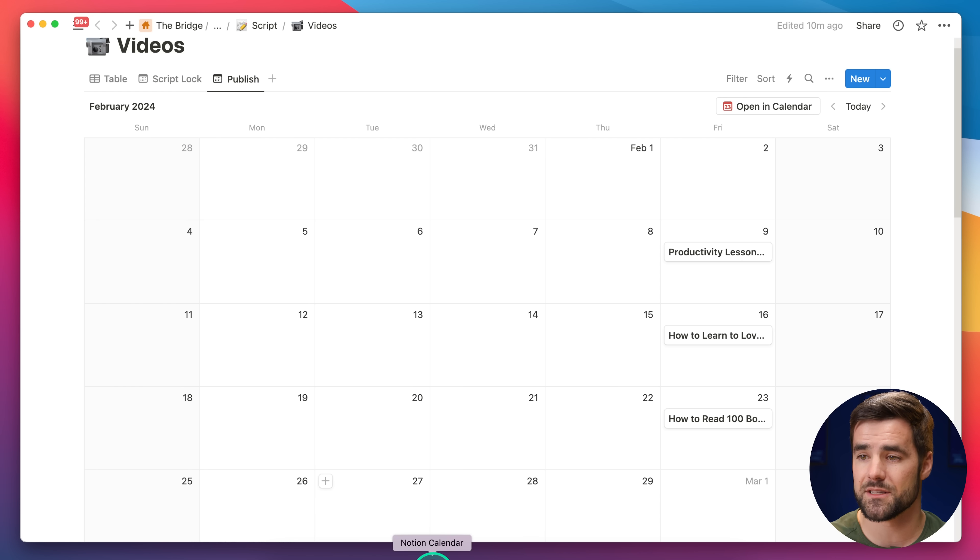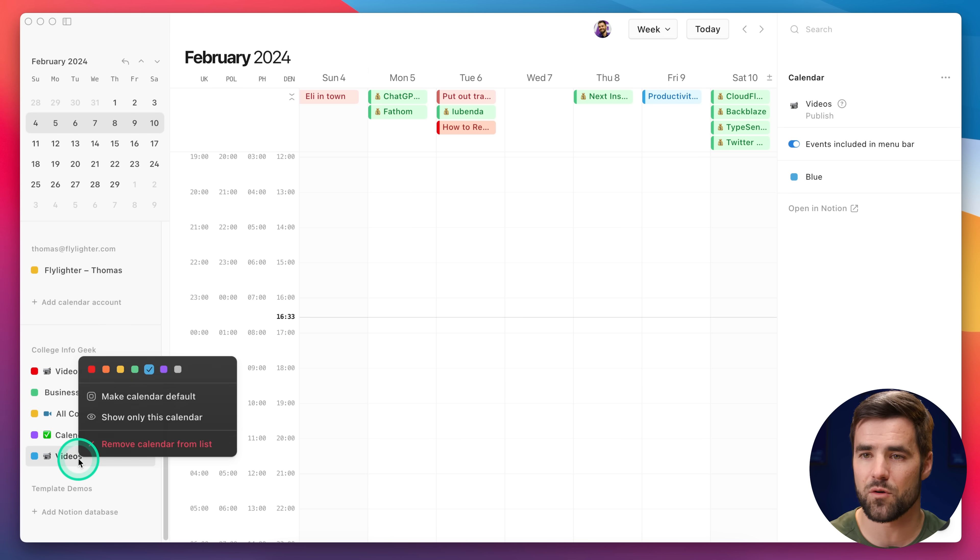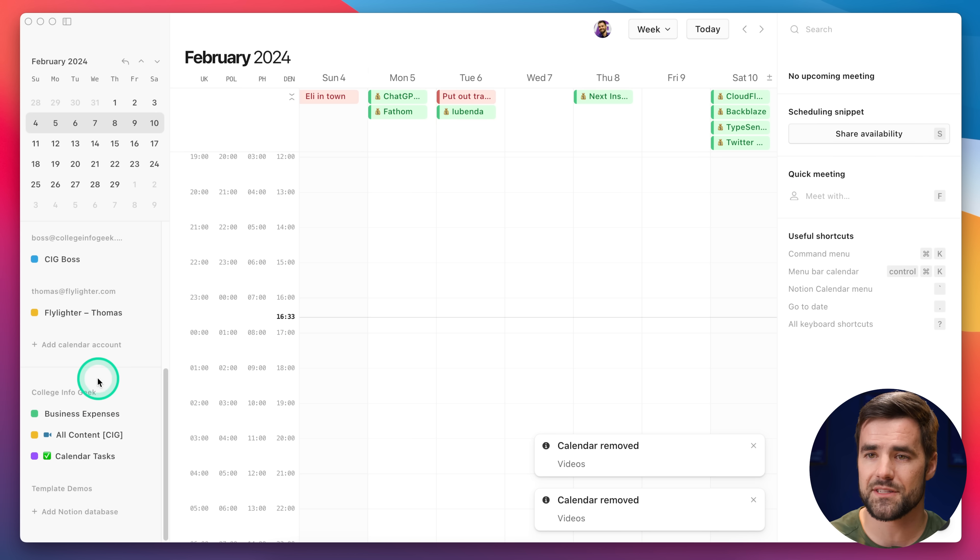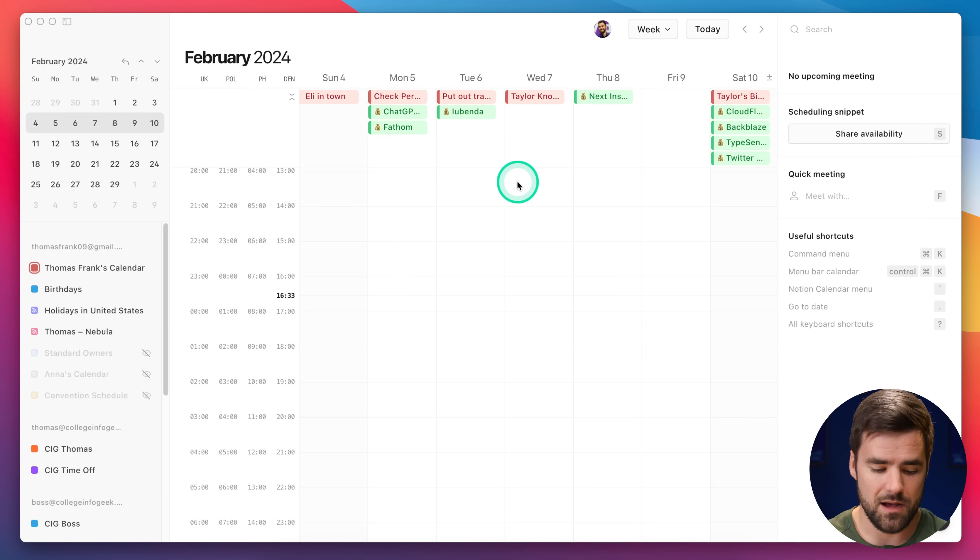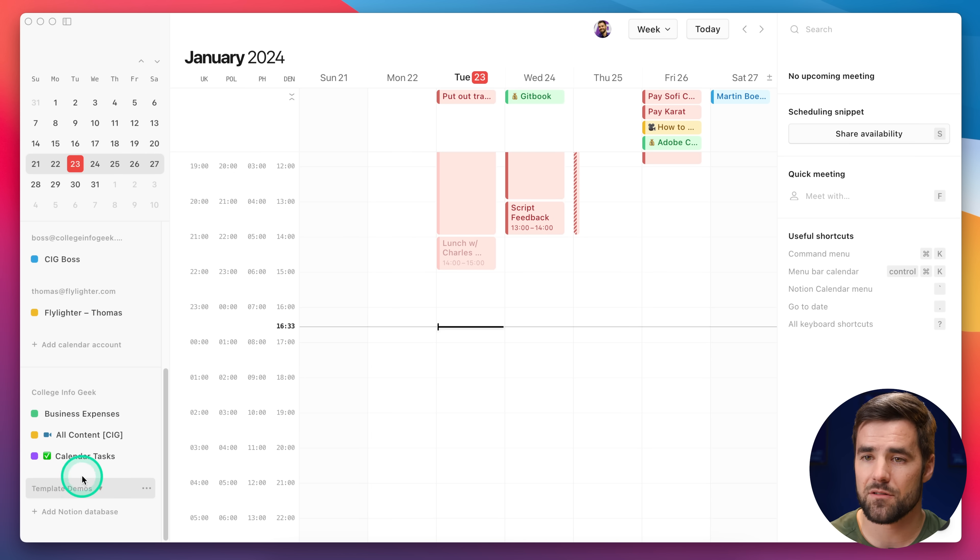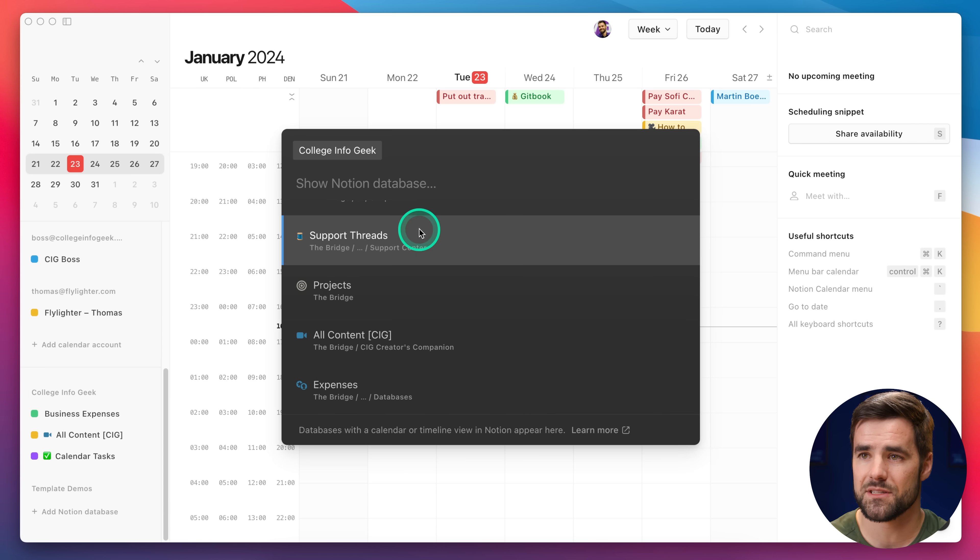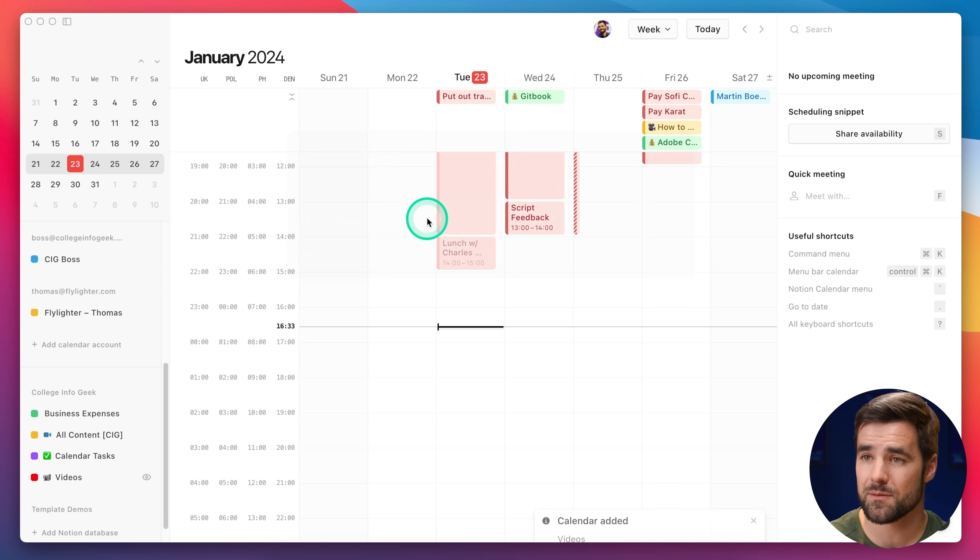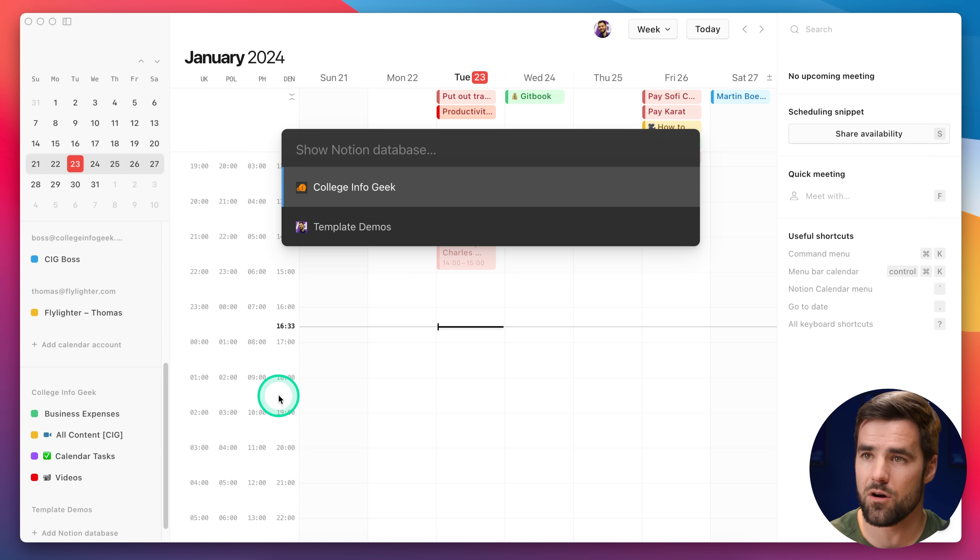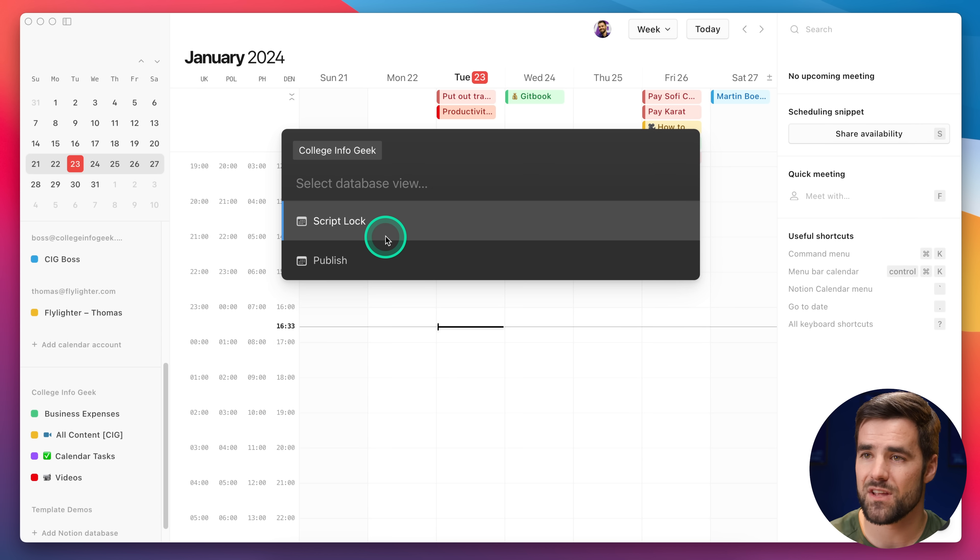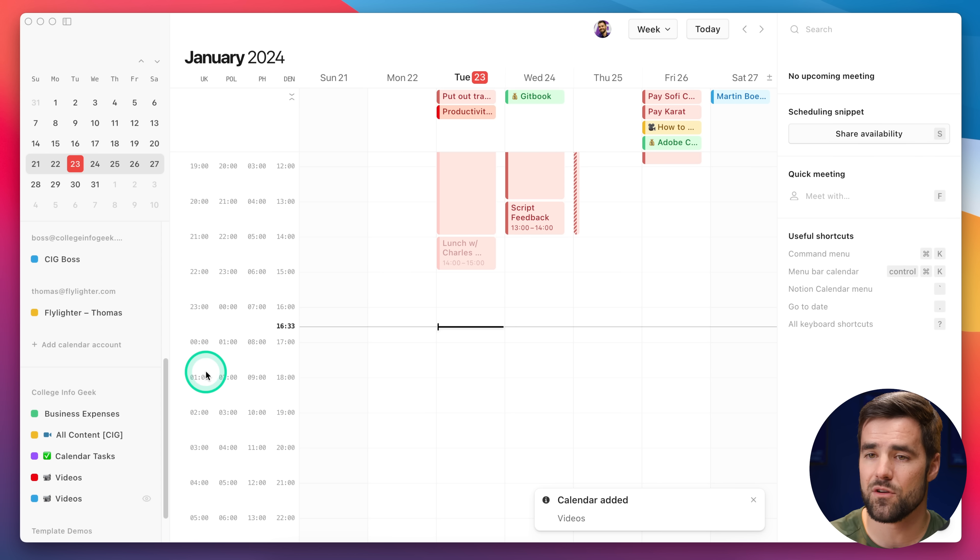So basically, we have two separate calendars in this database that are showing the same pages on different dates. In Notion Calendar, you can actually bring both of those views into Notion Calendar. I'm going to remove videos twice here from my College InfoGeek area, hit refresh just to make sure the calendar is ready. Then if I go down to my College InfoGeek Notion workspace and add a Notion database, now we can see both of those calendar views are available to be chosen. If I choose that ScriptLock view, it comes in. I can do the exact same thing, choose that Videos database, and then also choose that Publish view. And now I have them both.